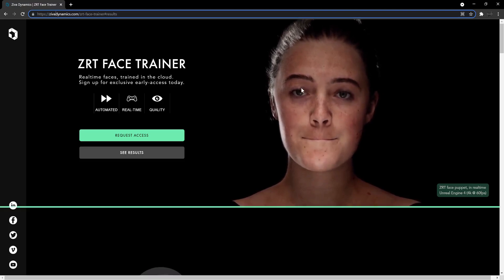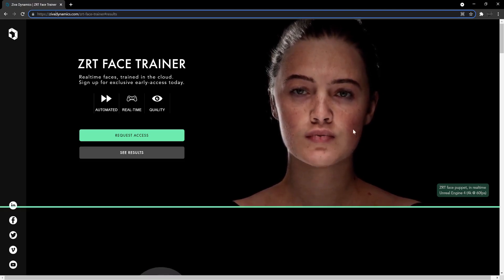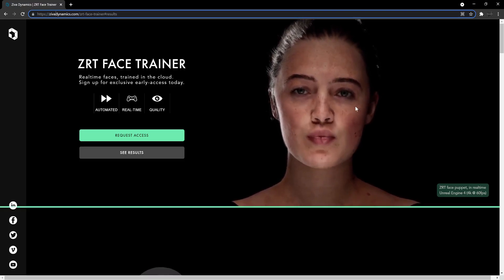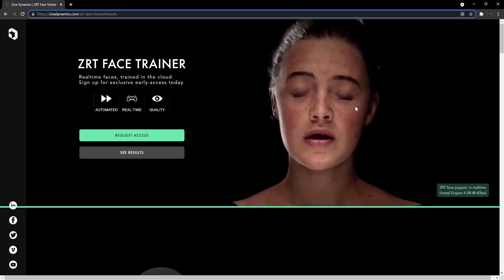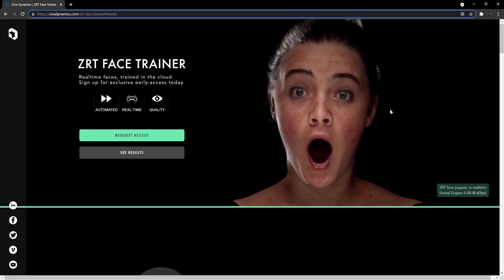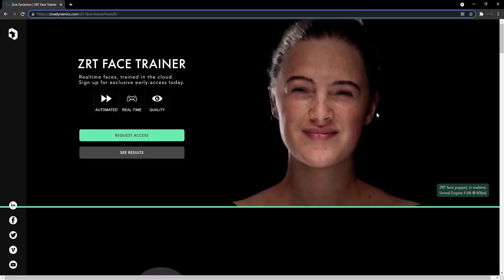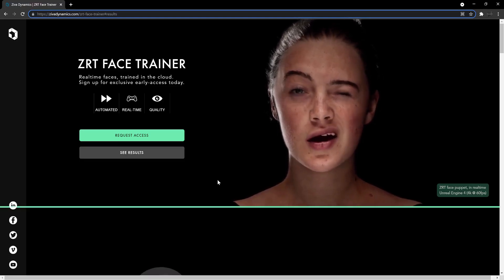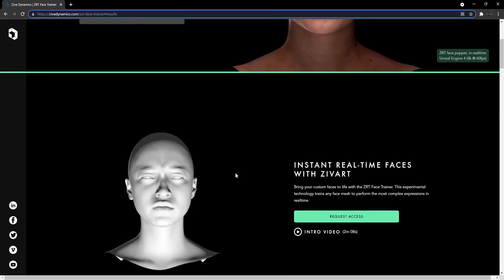I mean in real time you get this facial rig and render in Unreal Engine 4 at 4k at 60 frames per second. This is amazing.